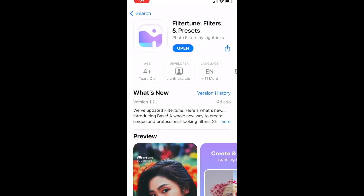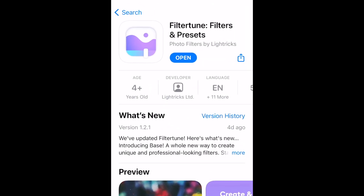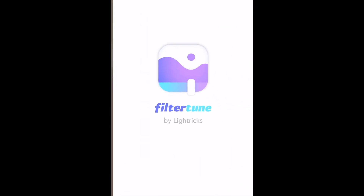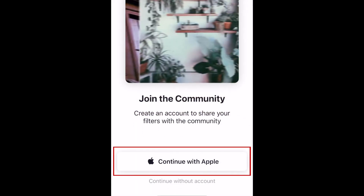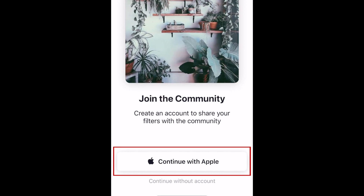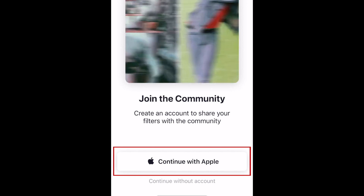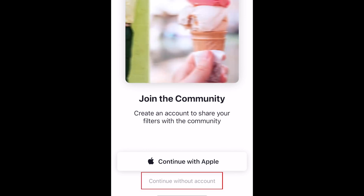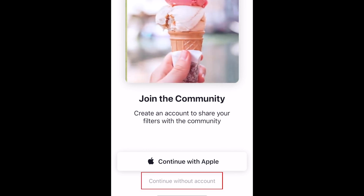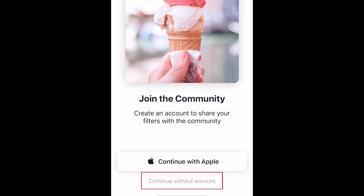You can download the FilterTune app for free from the App Store on iOS or Google Play Store on Android. When you open the app for the first time, you'll have the option to sign up with your Apple or Google account depending on what kind of device you're using. This will allow you to share any filters you create with the FilterTune community. Alternatively, you can continue without an account if you prefer.